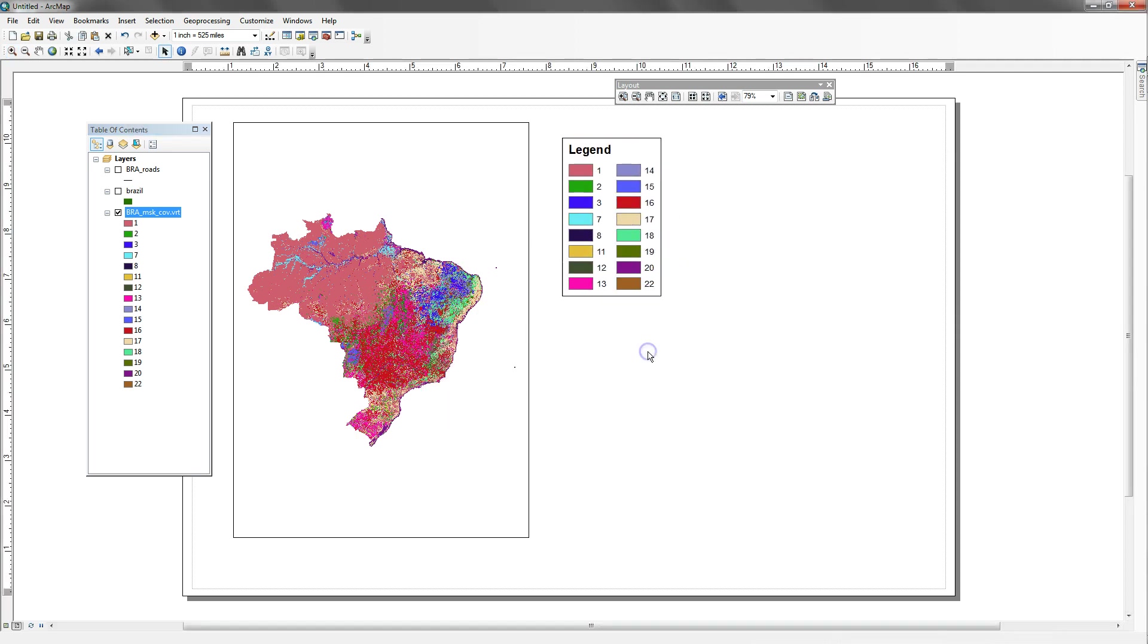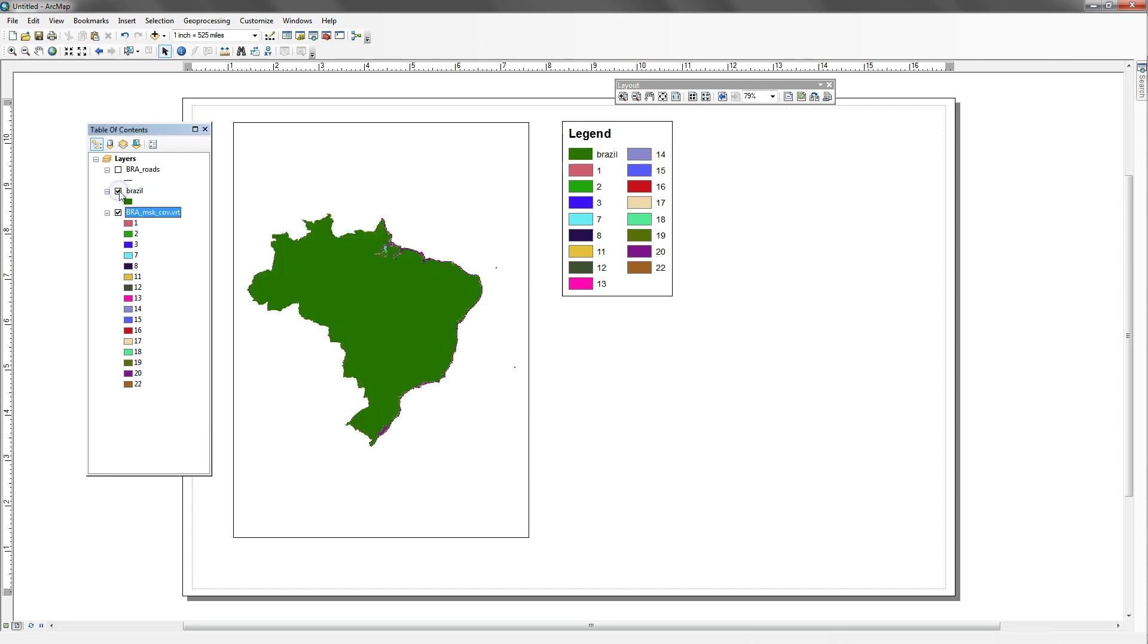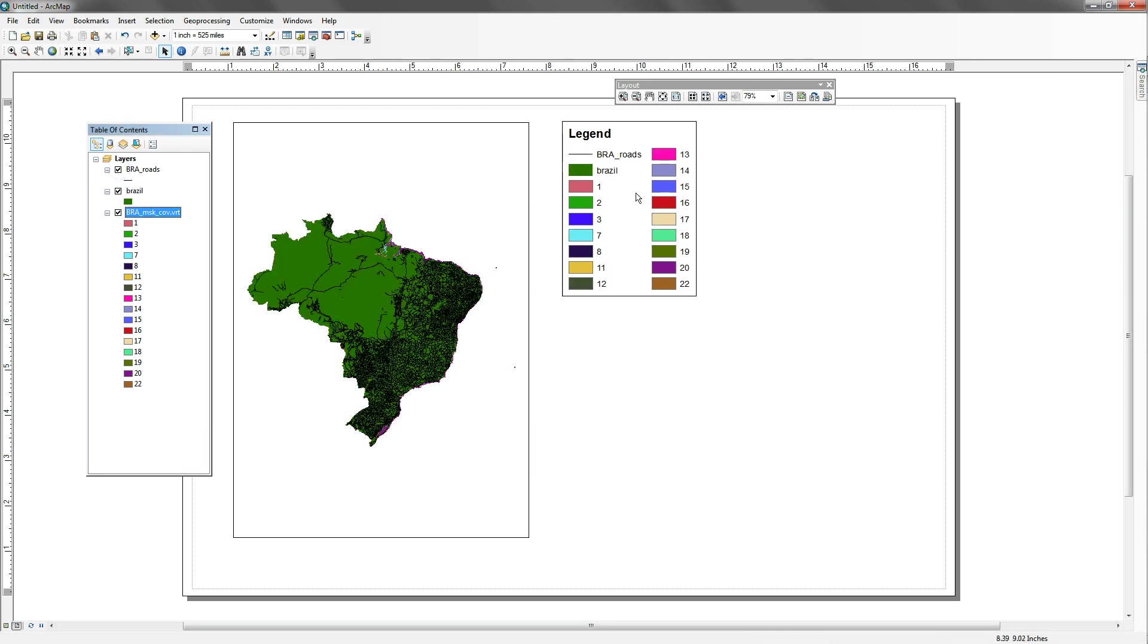Okay, and that gives me a legend here. This is not what I want, but at least we have a legend put in. So what I really want is I want to have Brazil and Brazil roads in my legend. So to do that, I would have to make sure that those are clicked on. So when I click those on, then they show up in the legend.